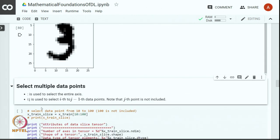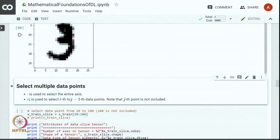Now that we have understood how to select a single data point, we often need to select multiple data points from a tensor. We use the colon operator to select an entire axis, or alternatively specify the start and end. If we specify i:j, we slice the tensor from the ith position to the (j-1)th position — note that the jth position is not included in the slice.